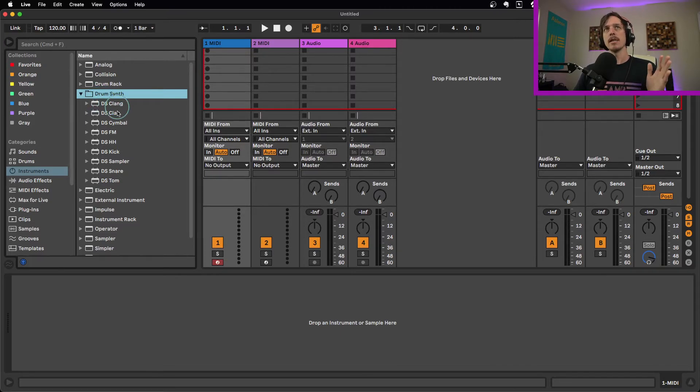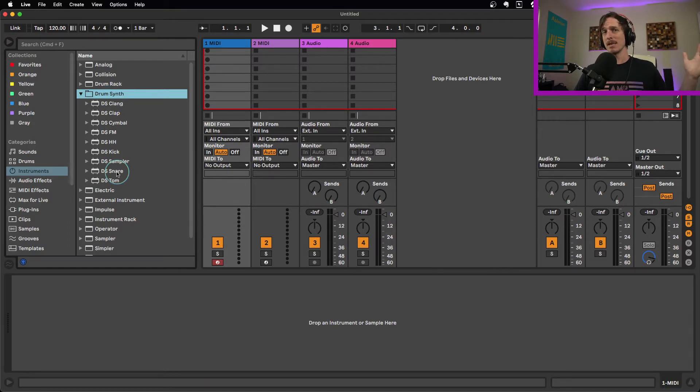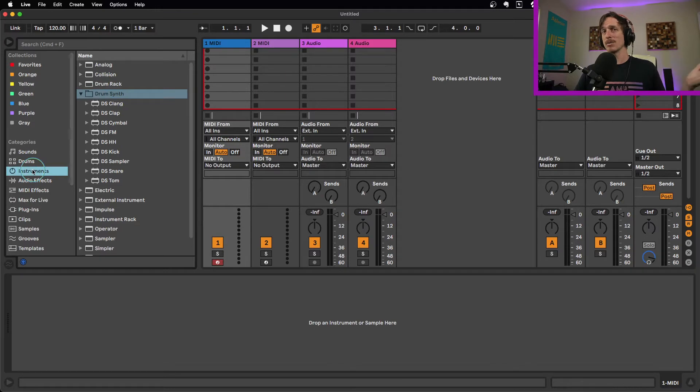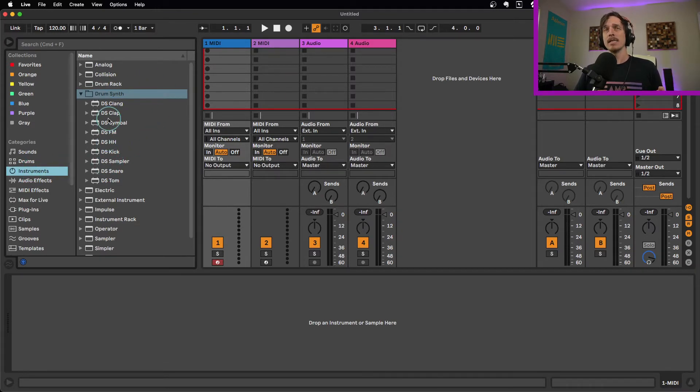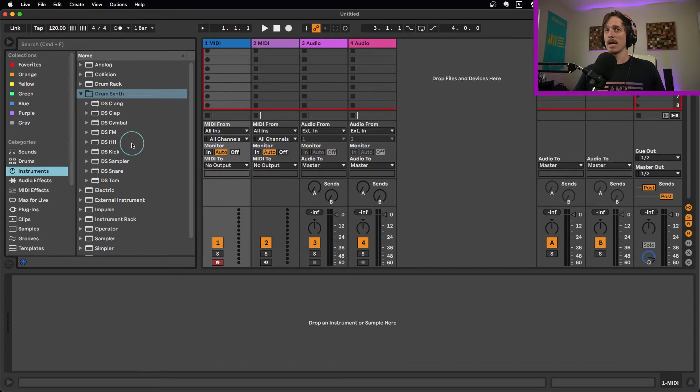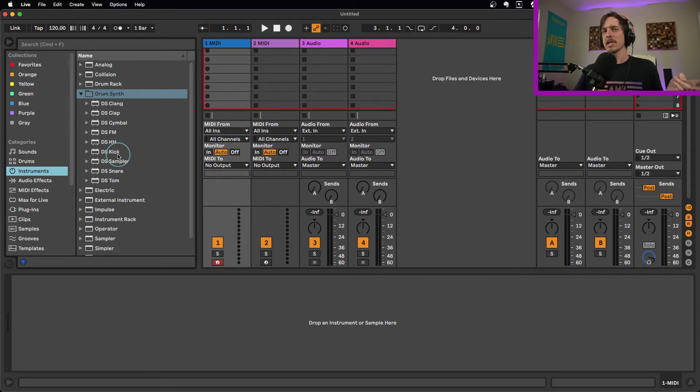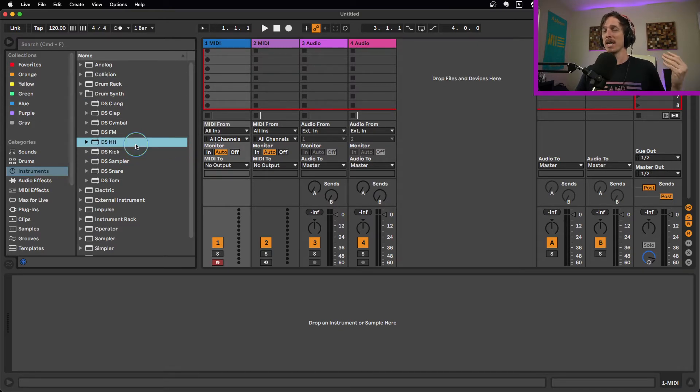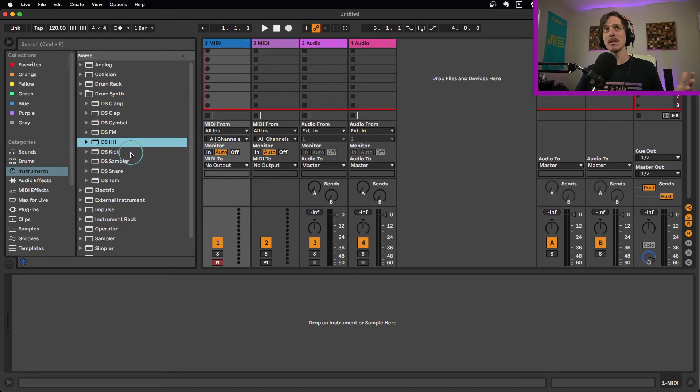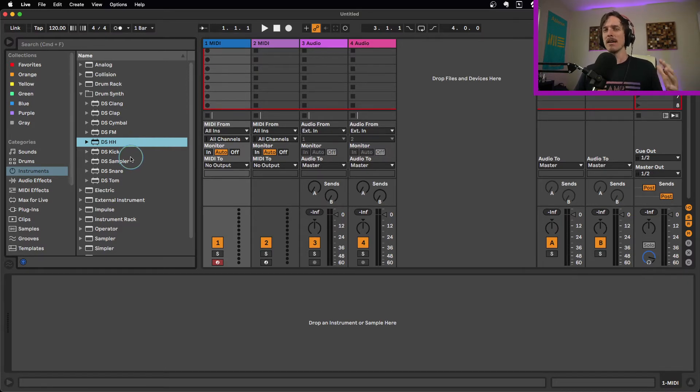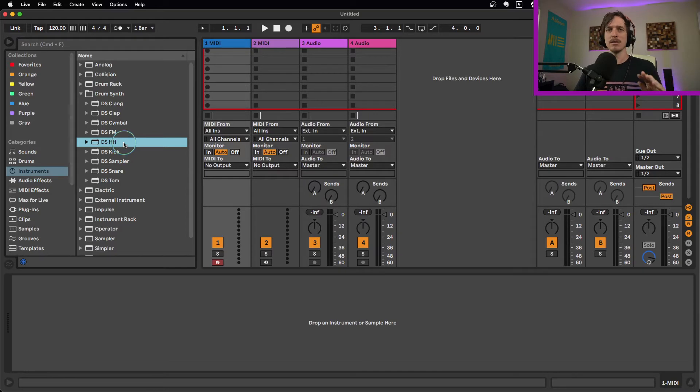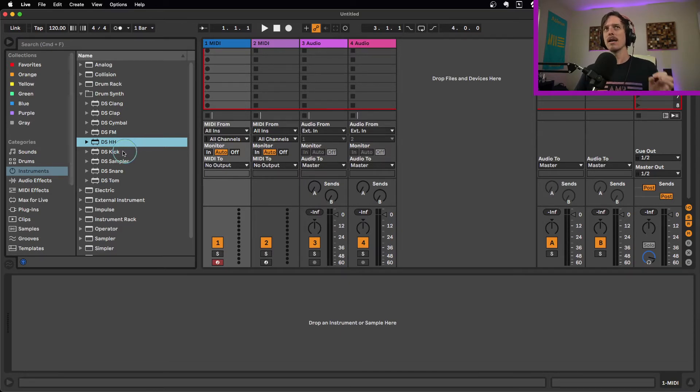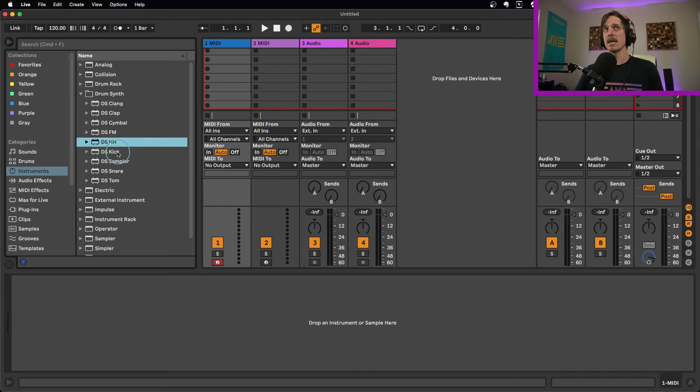These drum synth instruments have been around for a long time, but they've mostly lived in the Max for Live folder. Now they're available directly in the instruments tab if you own Suite. There's a bunch of them for different kinds of drums. The main two I want to talk about today are the drum synth kick and the drum synth hi-hat. These two are by far the best sounding of all of them. The other ones are okay, they have their uses and potential. But these two just straight out of the box are really easy to use and allow you to do a lot of cool, fast, easy sound design.